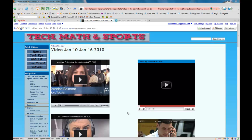Google Sites only gives you options to add a YouTube or a Google video, but you can add other videos as well using their embed code. Here's how you go ahead and do it.